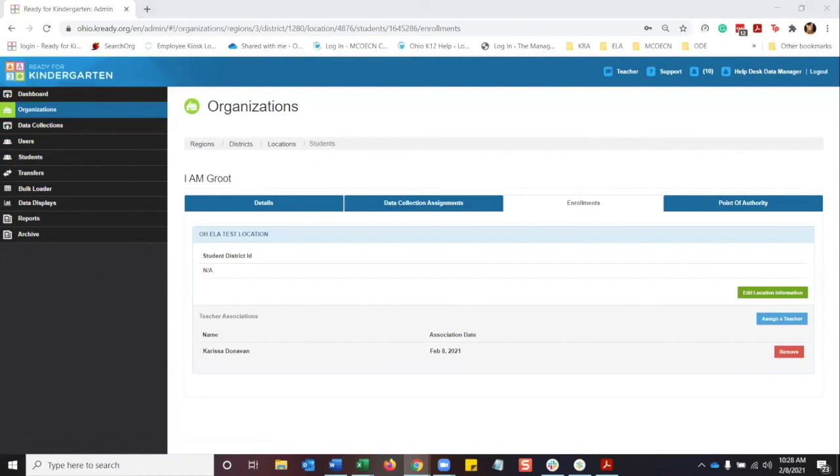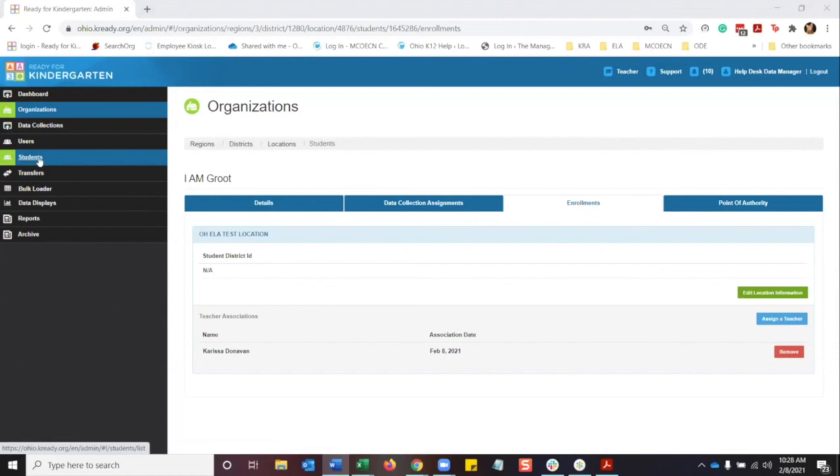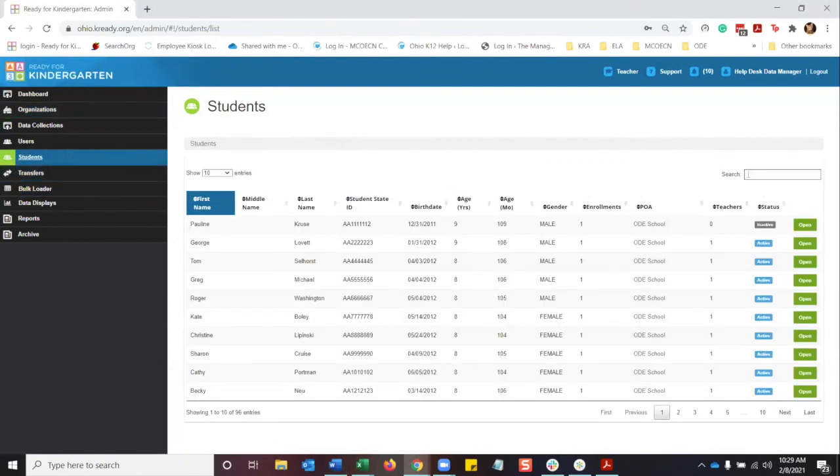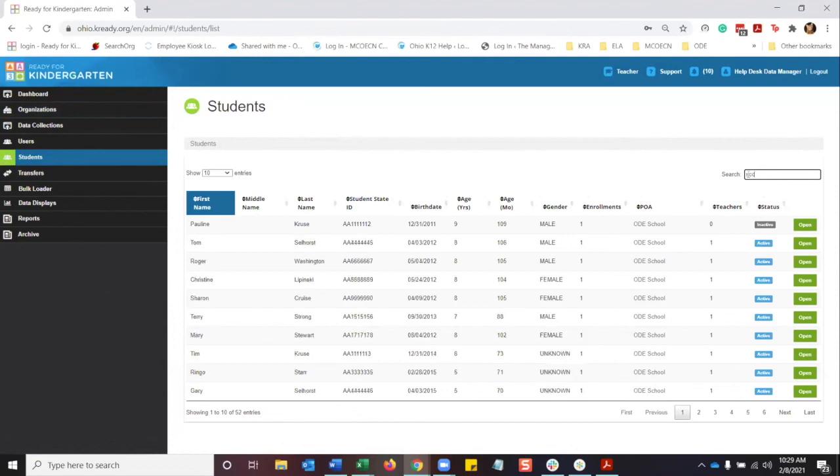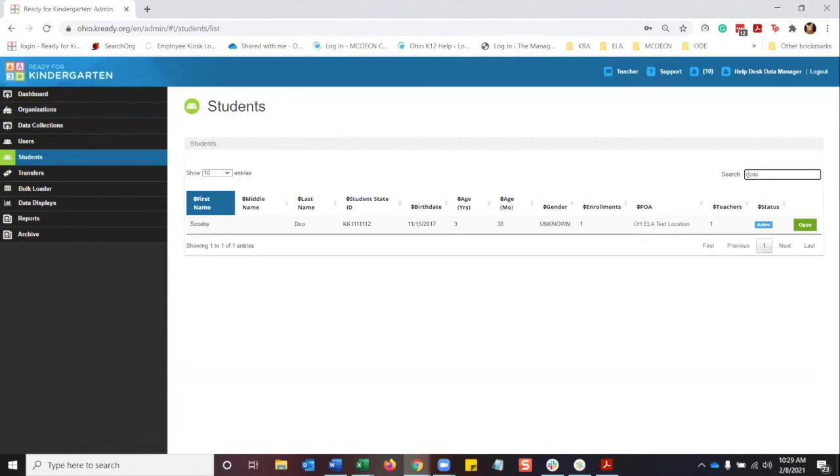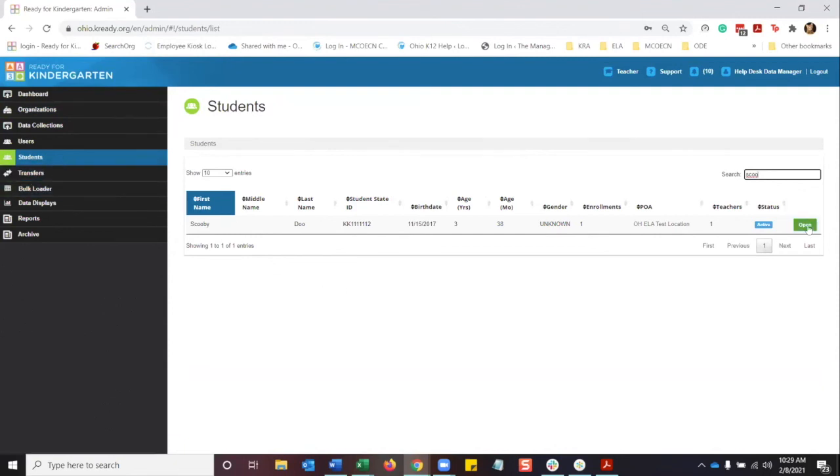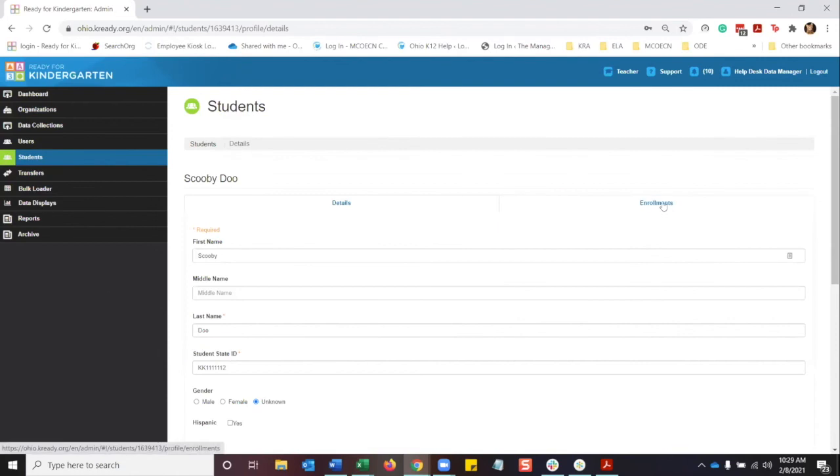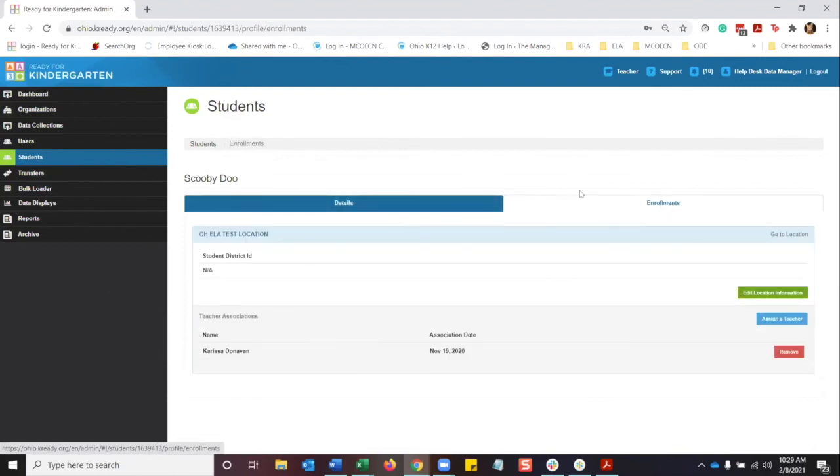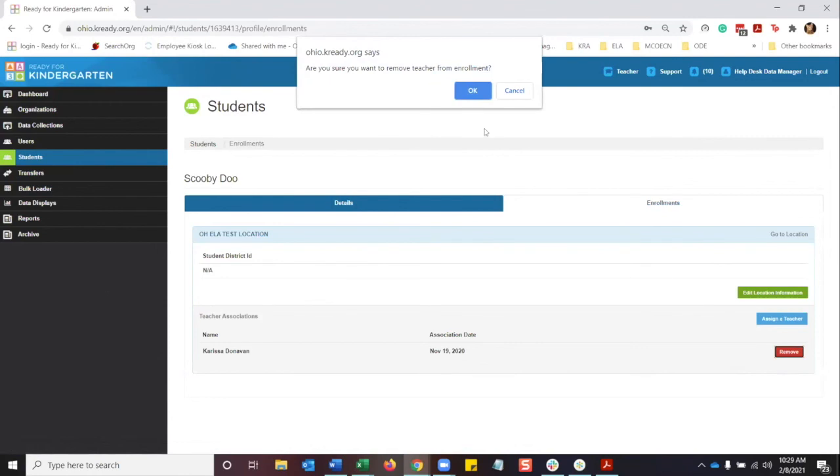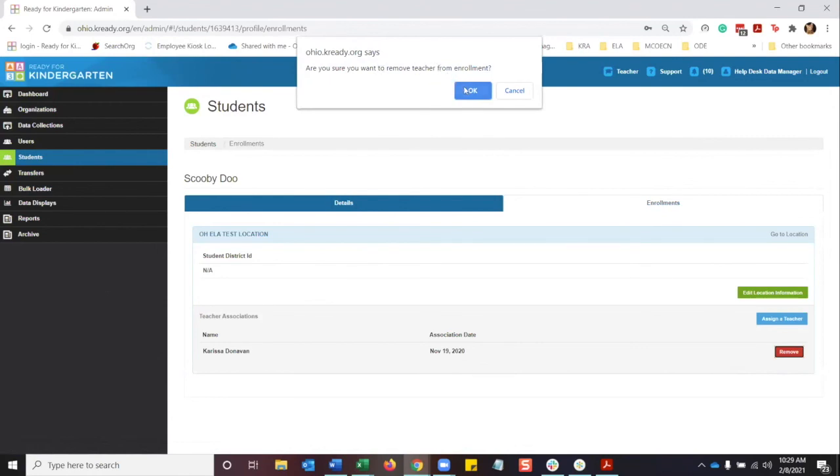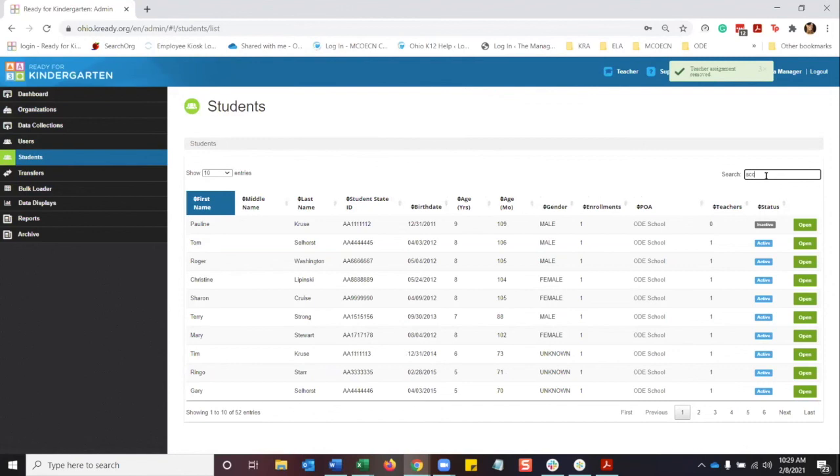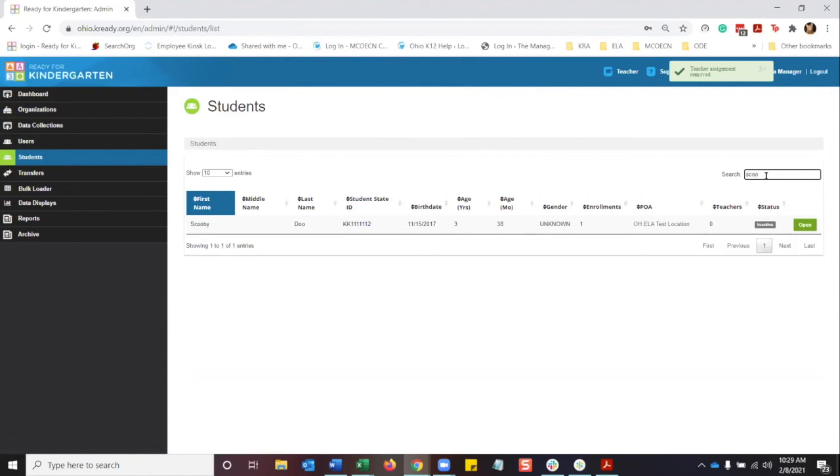One quick thing I do want to go through is if you want to remove a student from a teacher's roster. Let's say the student leaves your district and you want to make sure that that student does not show on the teacher's roster. You want to go to your students, select open, go to the enrollments tab, and simply click remove. It's going to ask, are you sure? It's going to do a countdown.